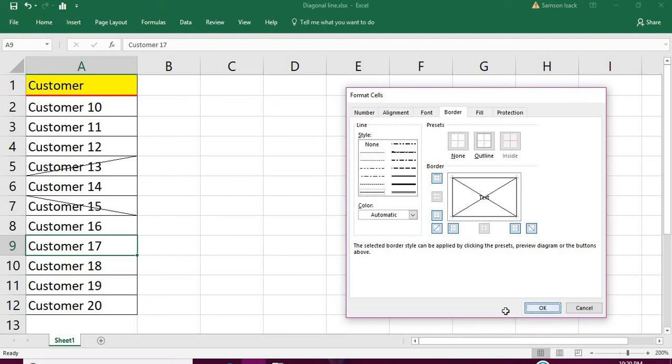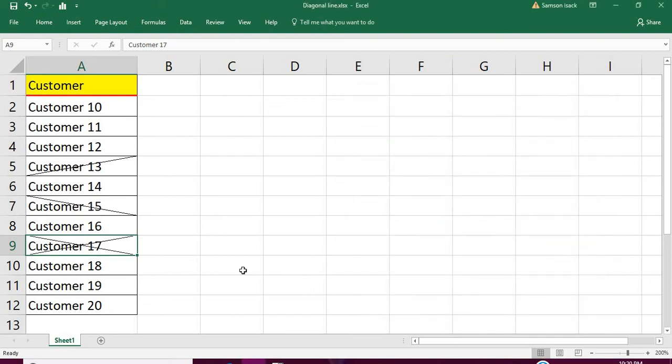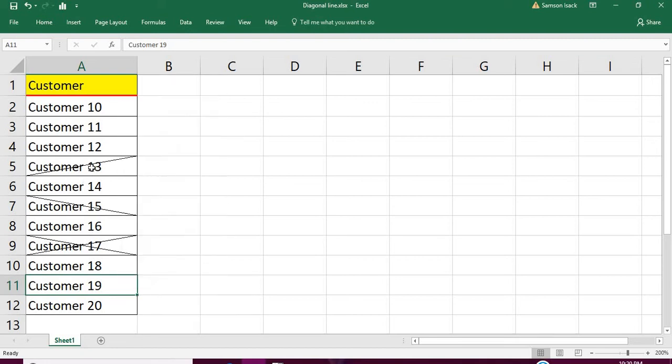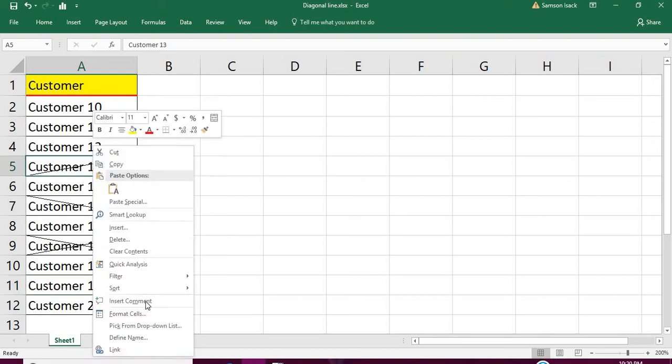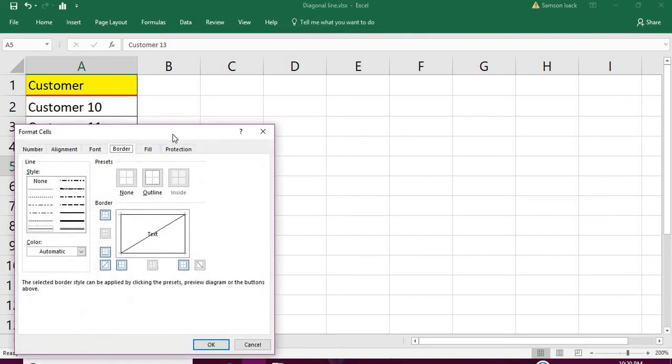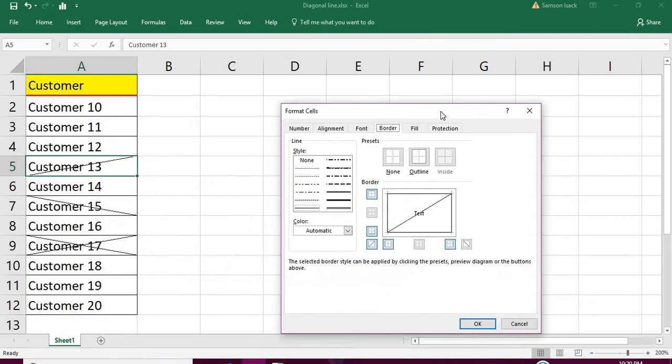Or you want Customer 17, I want to do Format Cells, both diagonals. Also possible.